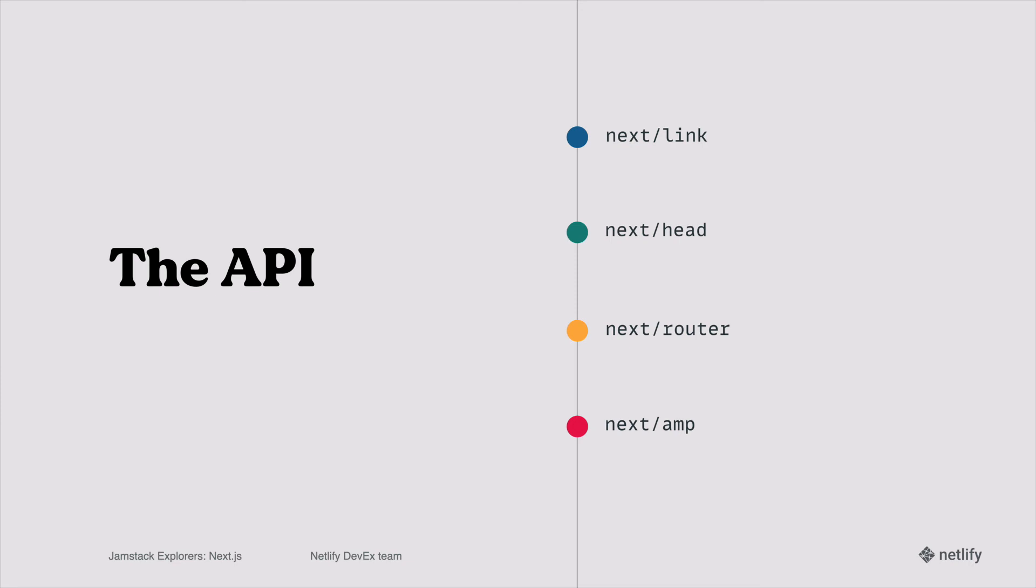This last bit of the API is one that you might have already heard before, and it's called next/amp. AMP is a web component framework that you can use to create user-first websites, stories, emails, and ads. And it's a part of Google AMP. And a lot of people, when they want to build their websites, they want to include some kind of AMP functionality out of the box. The Google development team actually helped build this part of the API, and it's really nice and useful if you want to include AMP pages in your applications.